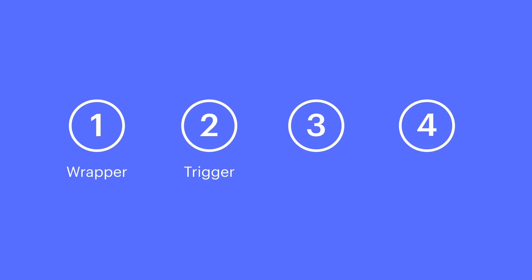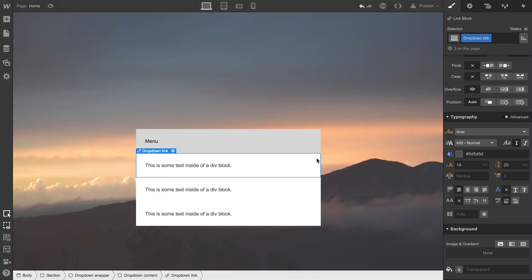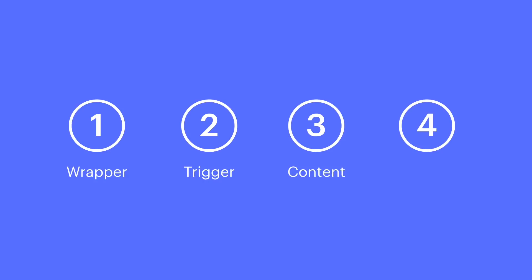And the third is the dropdown content—this is where we can place the stuff in the dropdown. And fourth, the last step, is creating the interaction.